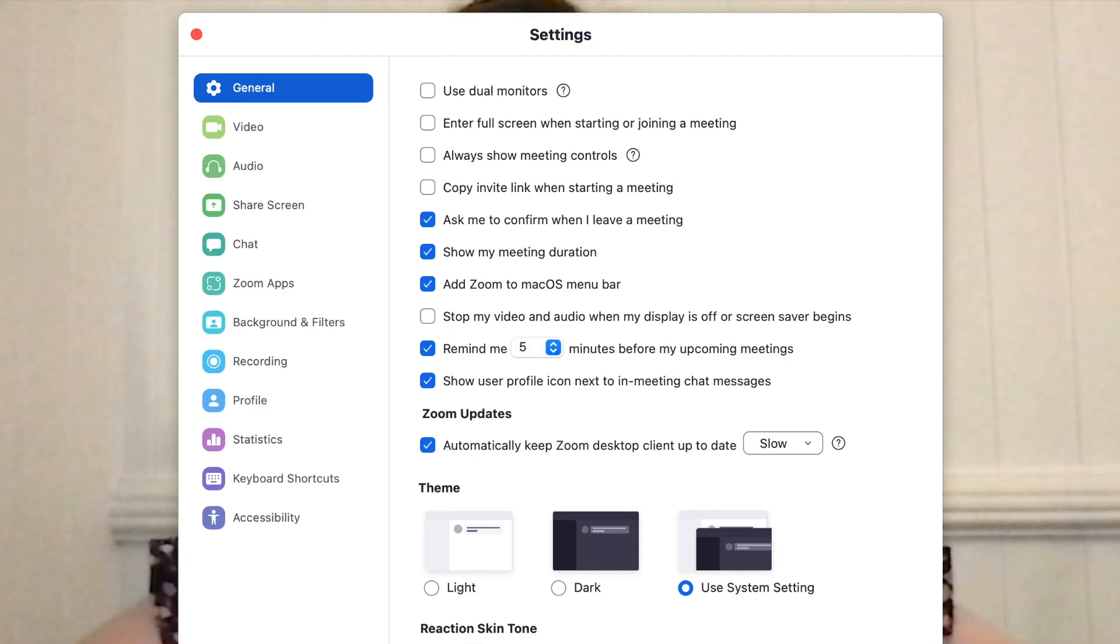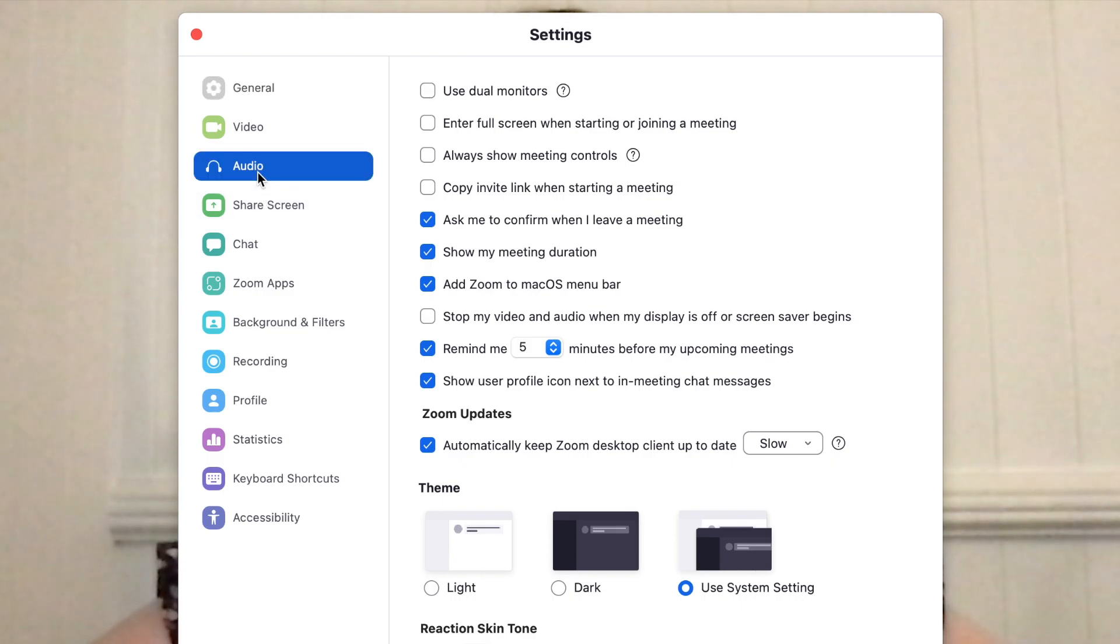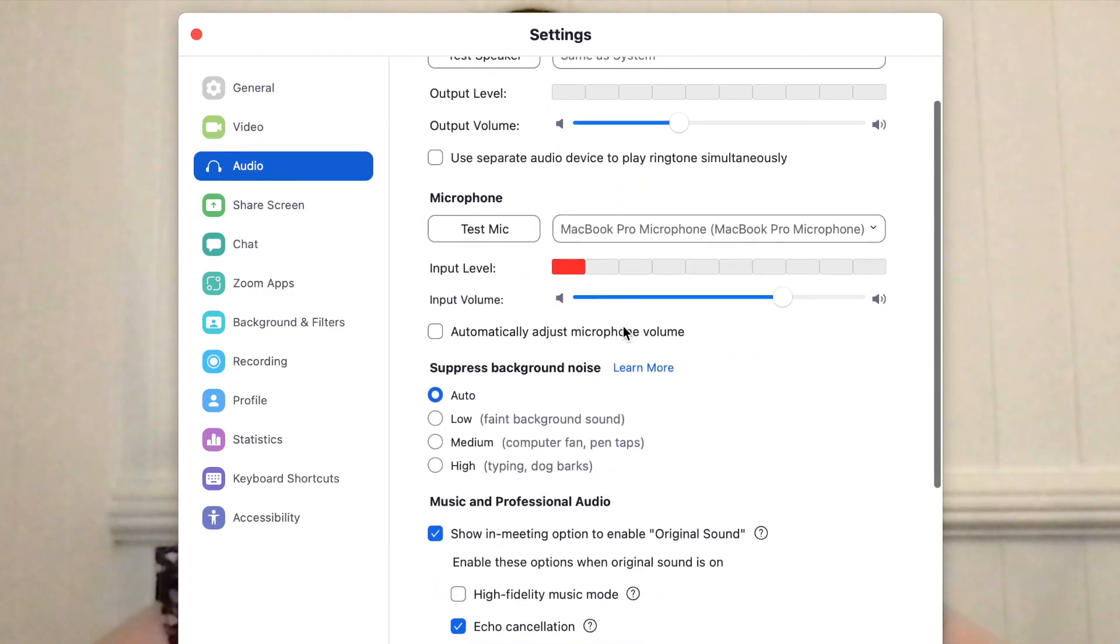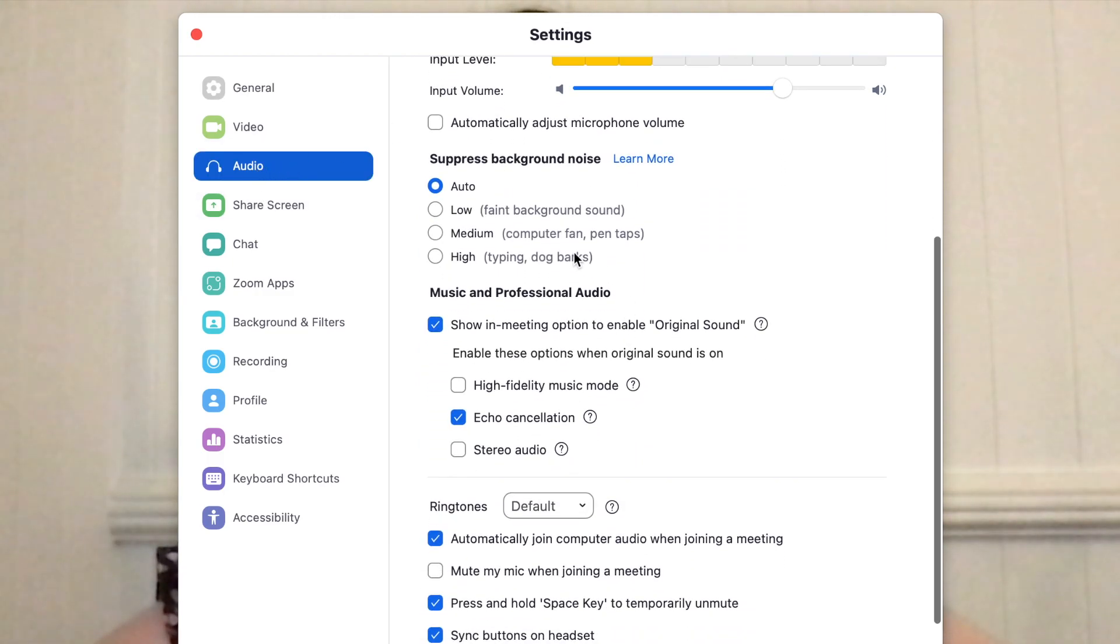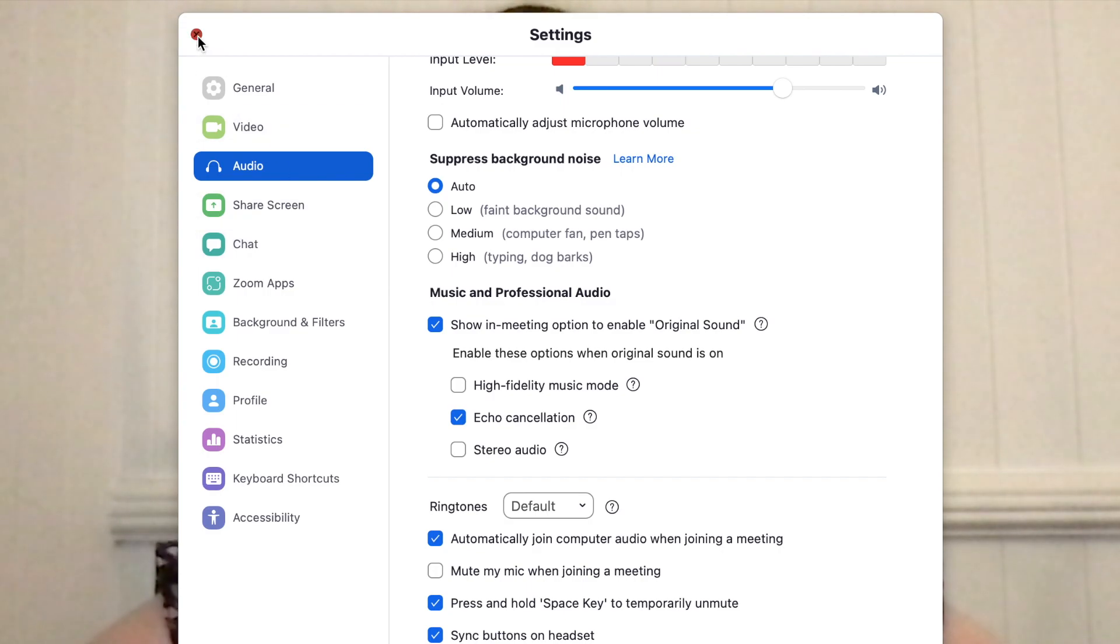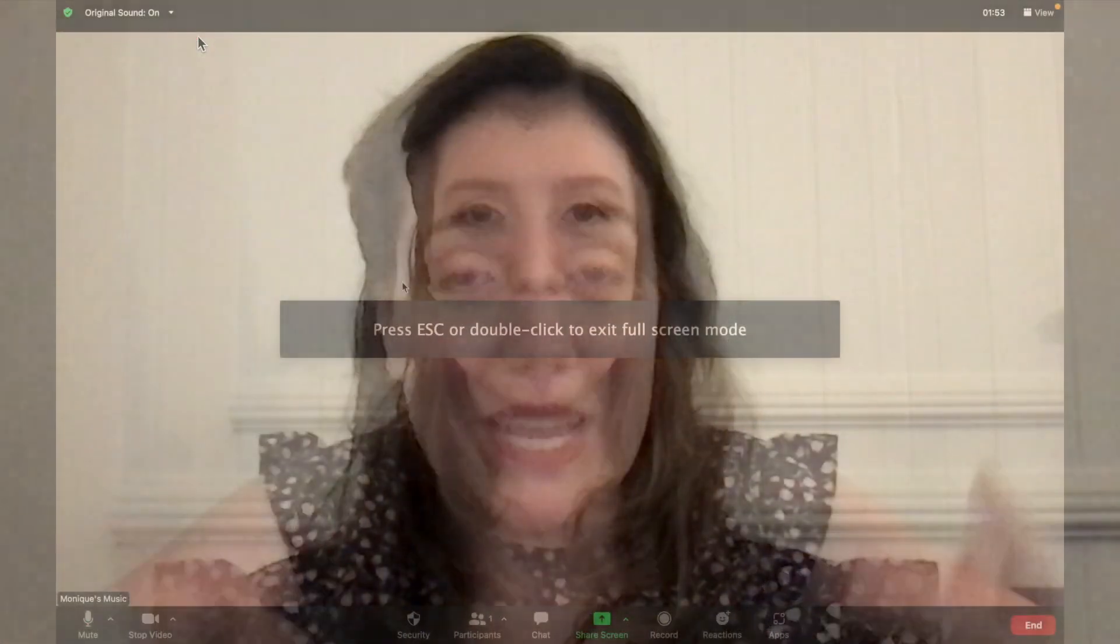From my settings, I want to go down to Audio, and in Audio I want to go down to Music and Professional Audio and click show in meeting option to enable original sound. So that's what I do if I'm in the middle of a Zoom meeting.